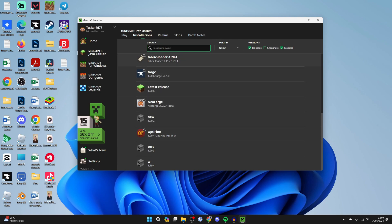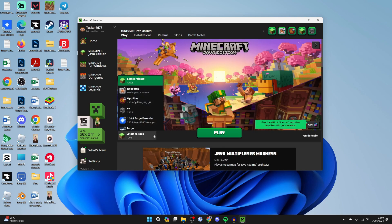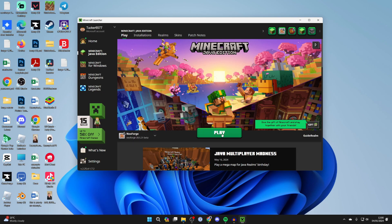Once you've done that, come back and click on play. To the left of the play button at the bottom here you want to click on NeoForge and press play again. Now it should launch.